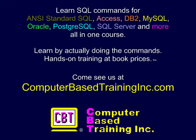We hope you found this information useful. Please come visit us at ComputerBasedTrainingInc.com for courses with more examples and labs where you create and execute complete commands.